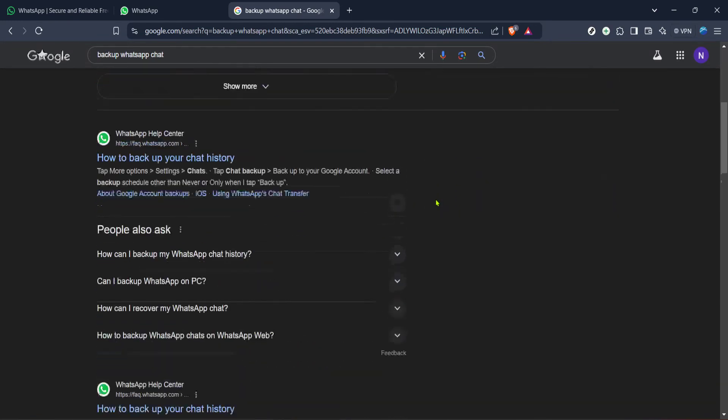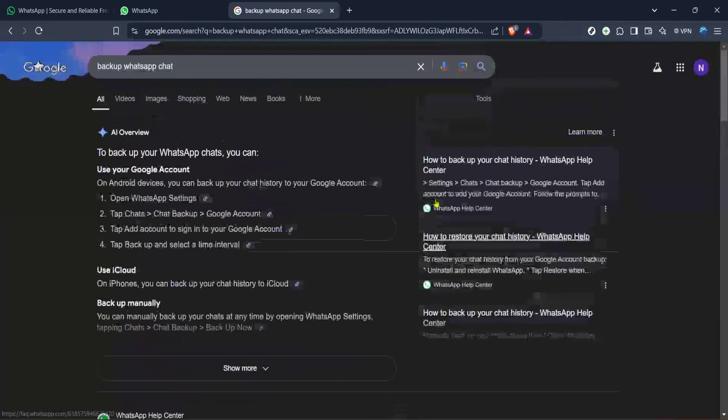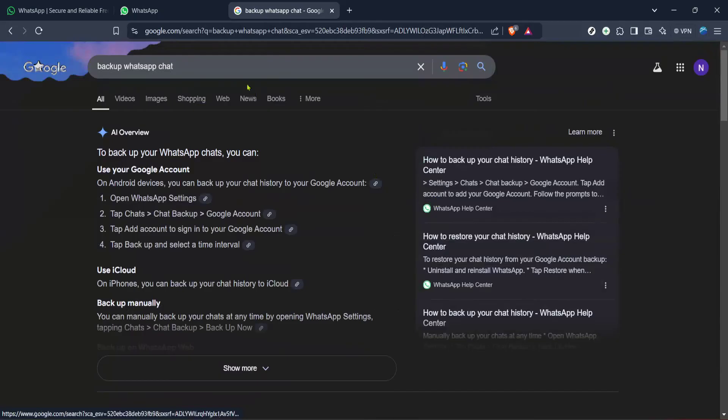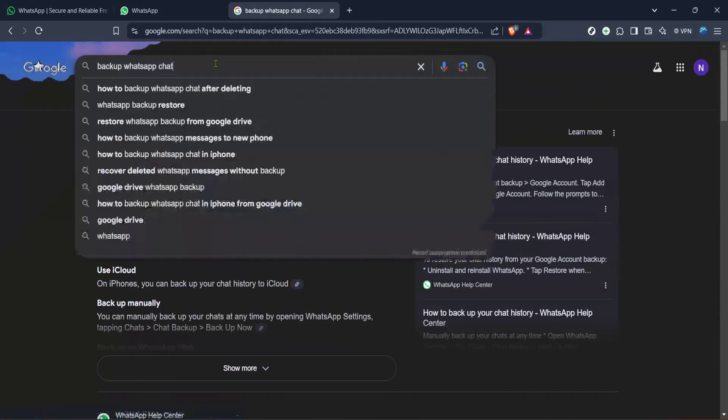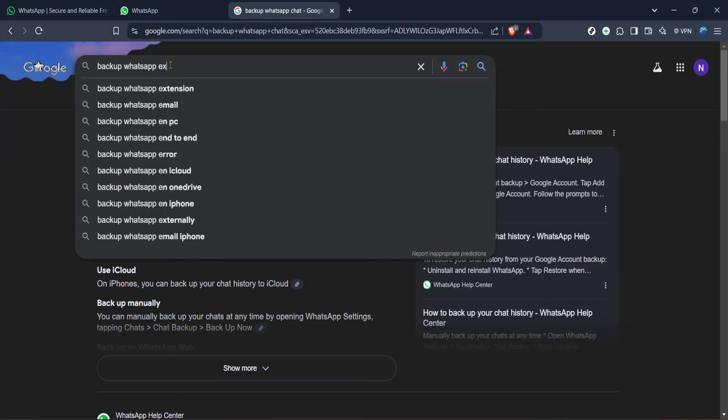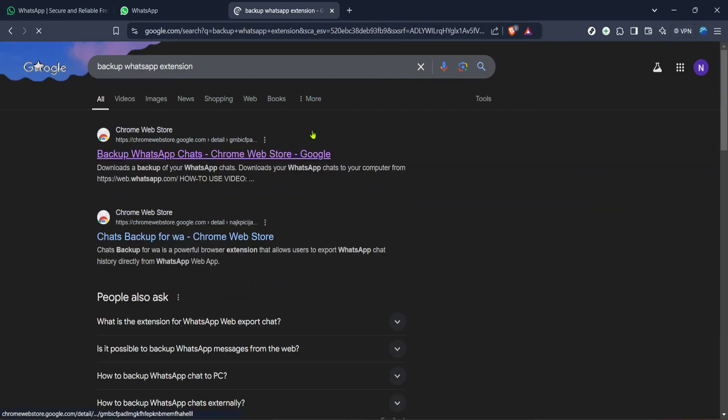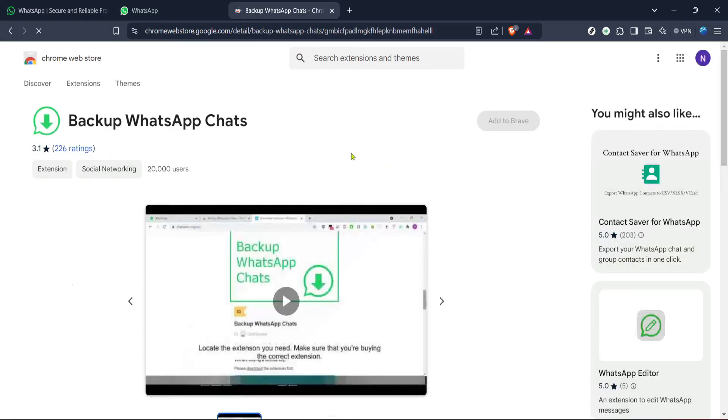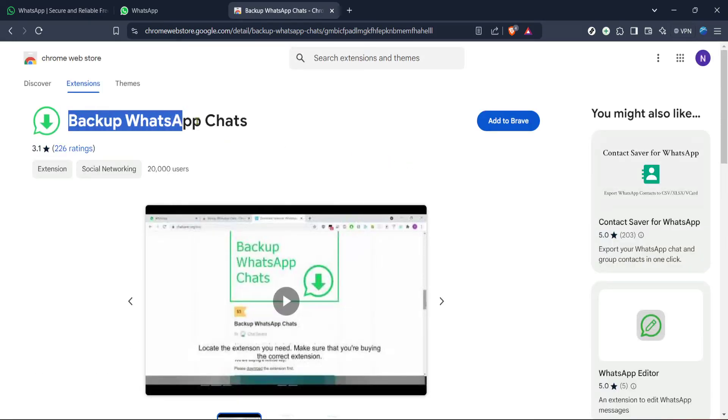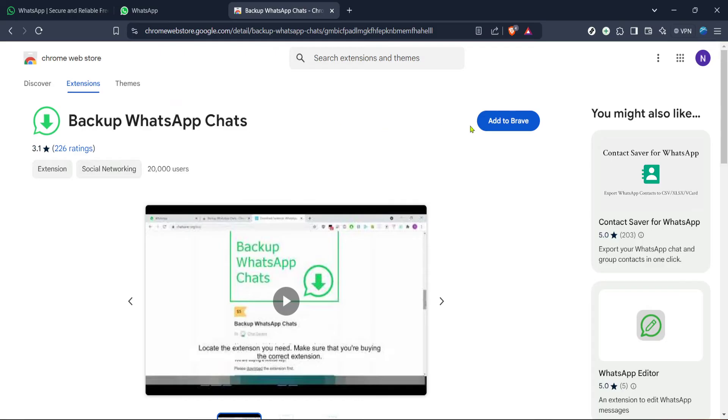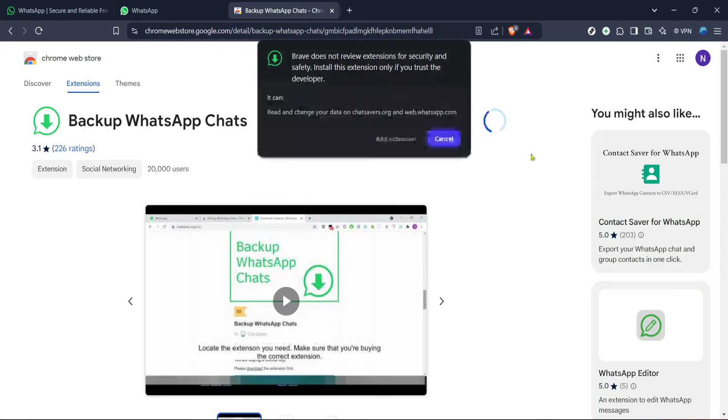Upon searching, look for the backup WhatsApp chats Chrome web store Google link among the search results and click on it. This will take you directly to the Chrome web store page for the backup WhatsApp chat extension. Here you'll find details about the extension including its features, user reviews and more importantly the option to add it to your browser.